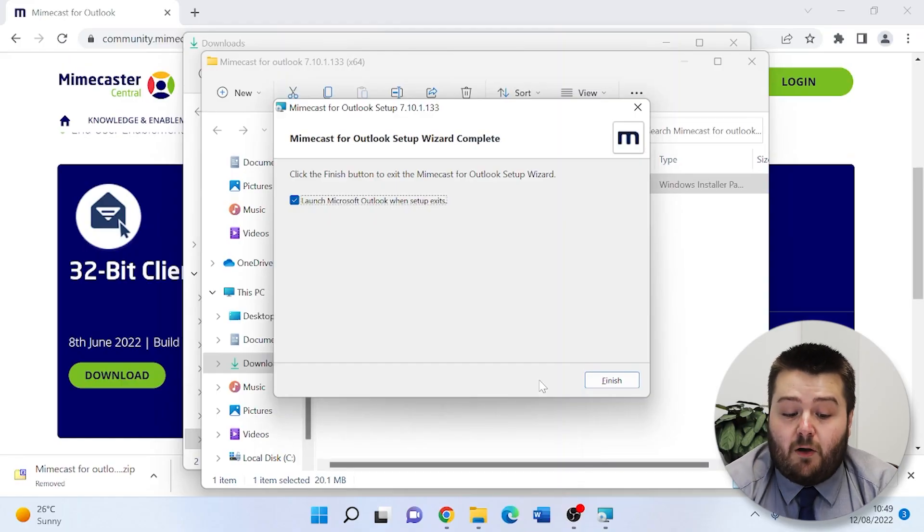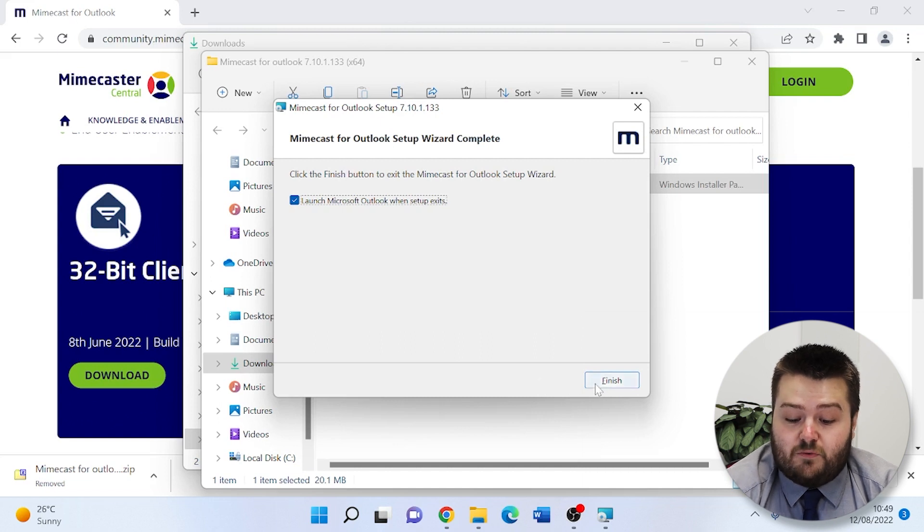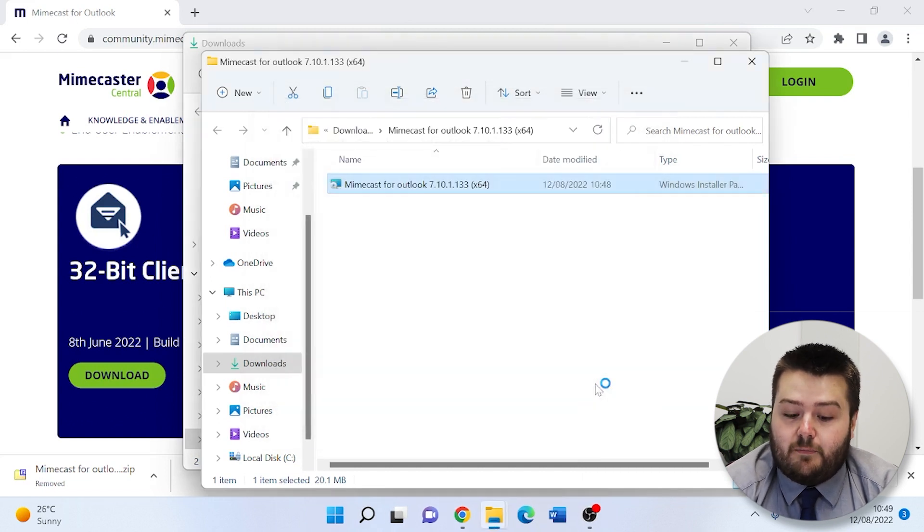As part of the setup, it asks us to launch Microsoft Outlook, and this will ensure that the download is complete.